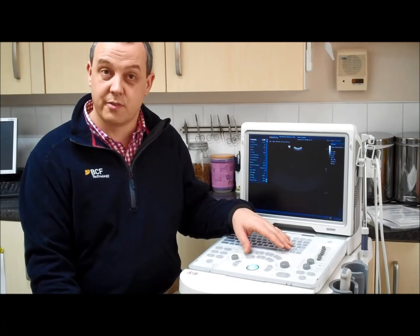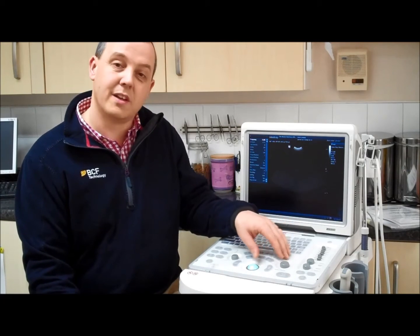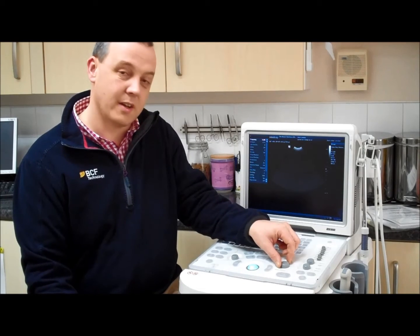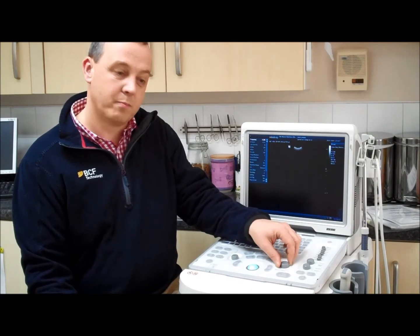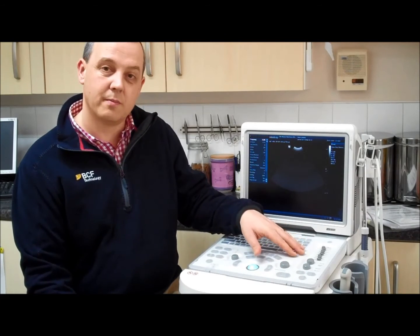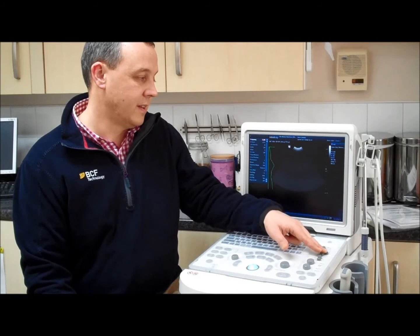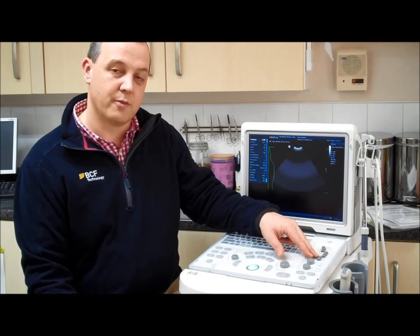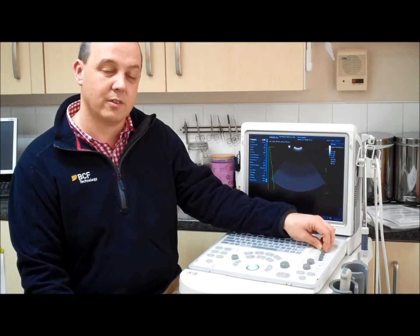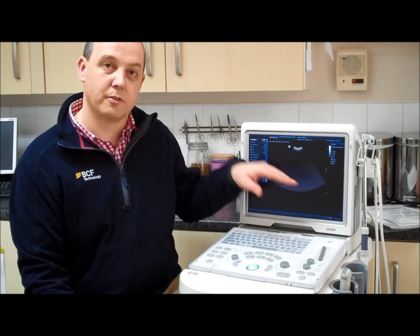Finally, if you've adjusted the frequency and checked your contact with the animal is good and the image is still dark, you may need to adjust the gain control. The gain control is a bit like volume control on your television and will increase or decrease the brightness. Rotate the knob marked gain to increase the brightness. The gain can also be adjusted at different depths using the TGC sliders. You're trying to achieve a uniform level of brightness across the screen — sometimes you may need to apply a slope so that you amplify the far signals more than the near signals.